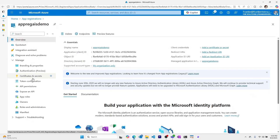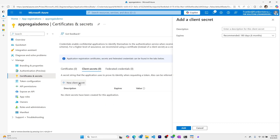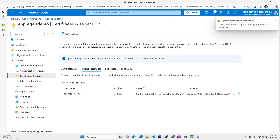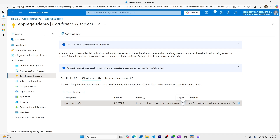Now we need a client secret. I'll go to certificates and secrets and create a new client secret. I'll call it app reg secret 001, and it'll expire in six months. I can now see the value and the secret ID for this client secret I just created. This is the only time I can see the value, so it's important that I copy it to my clipboard and paste it somewhere safe.